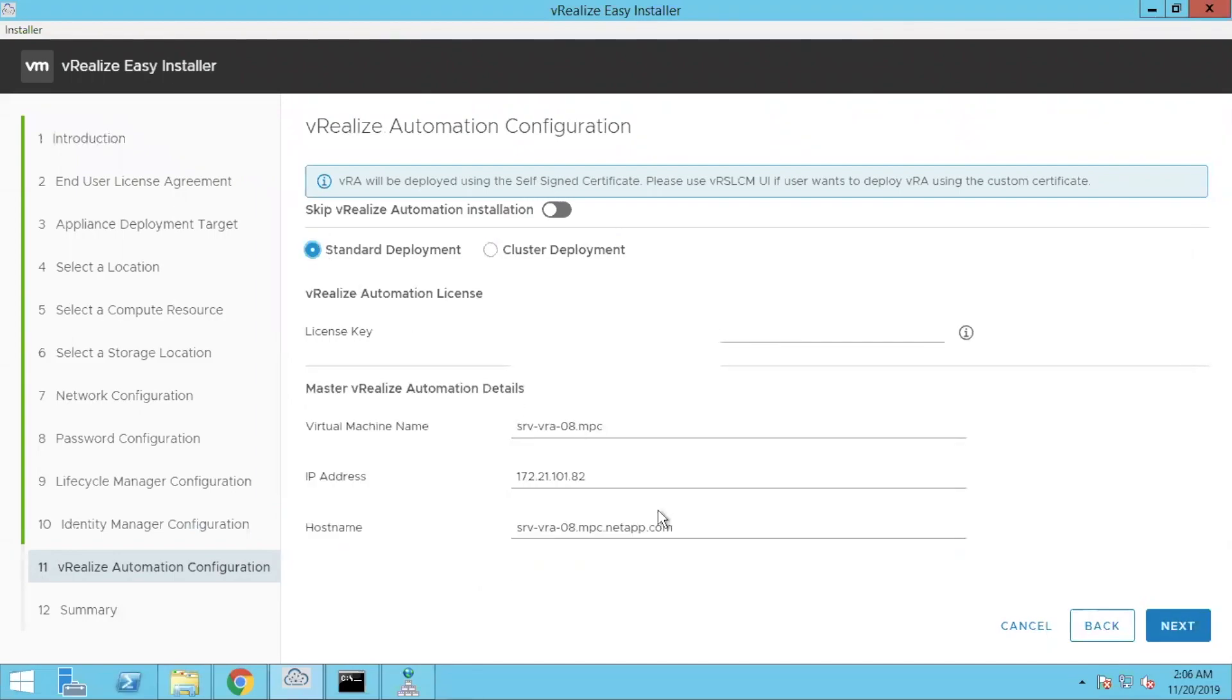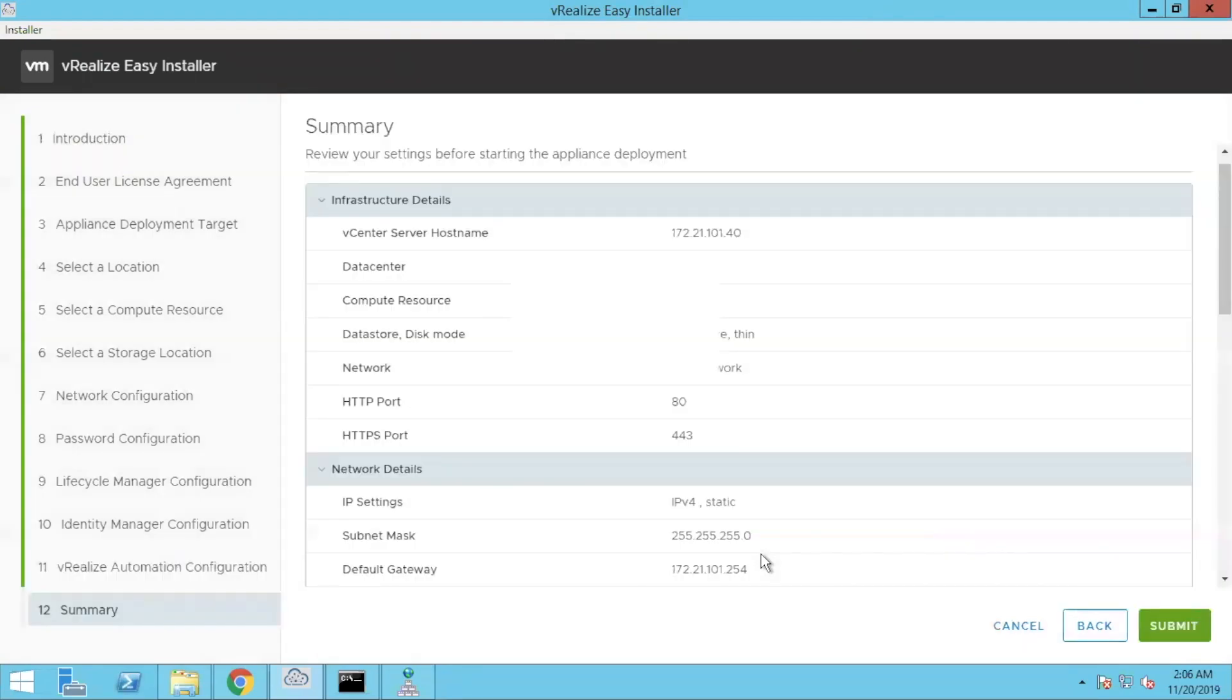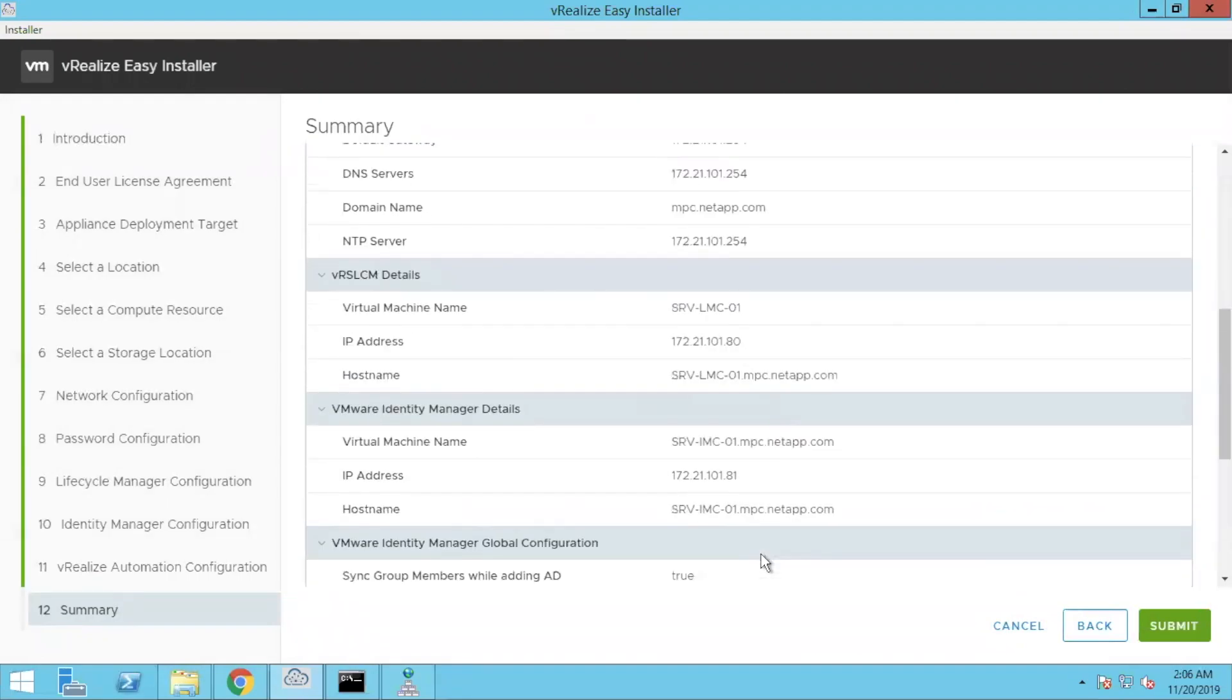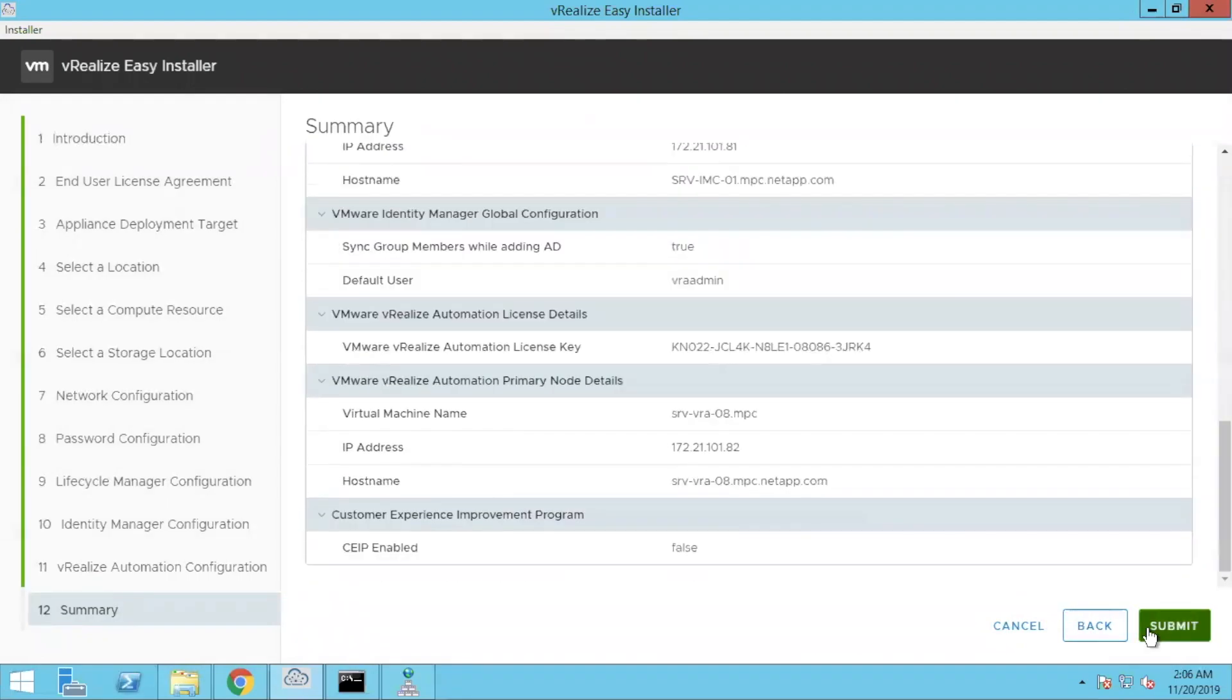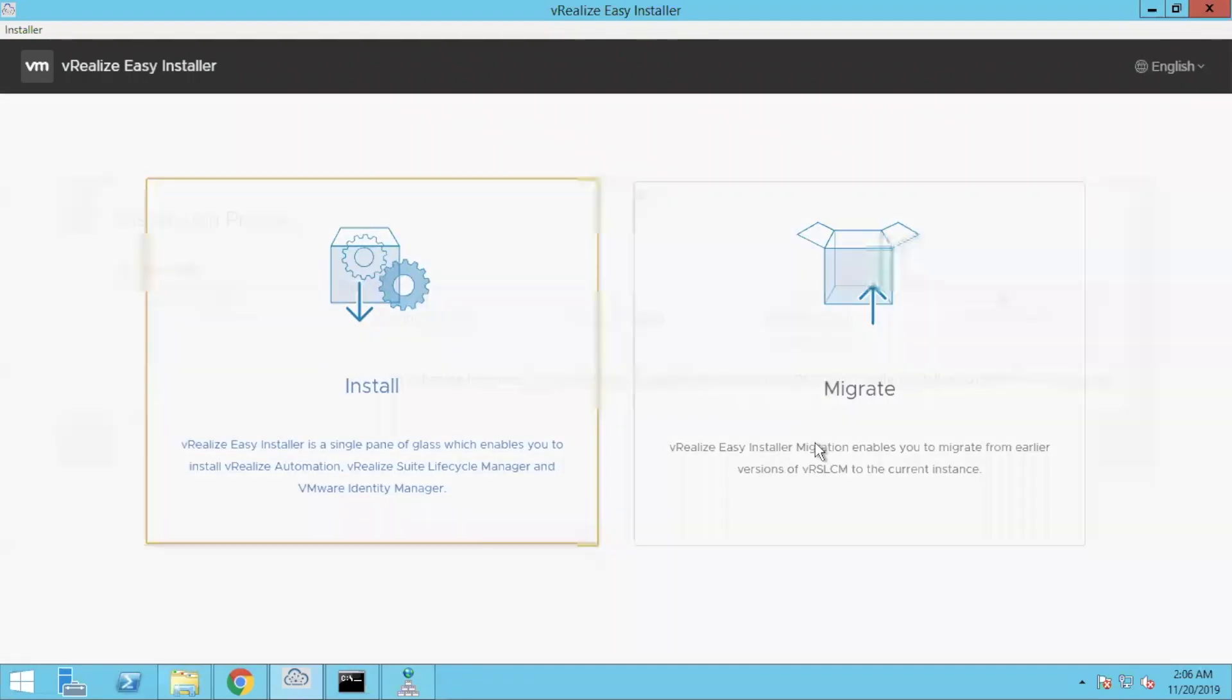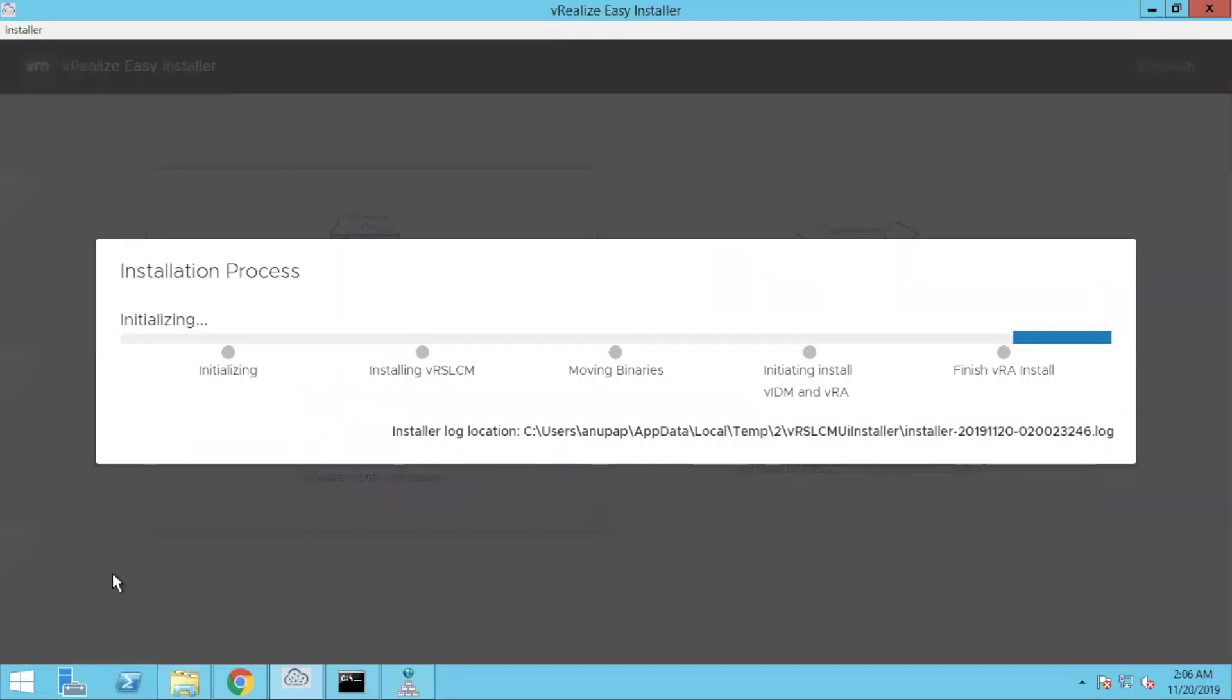Now this is your vRealize automation information. Put your license key, username, password, IP address, host name and everything. Review everything. Review everything looks good. Click on submit. And your installation starts.